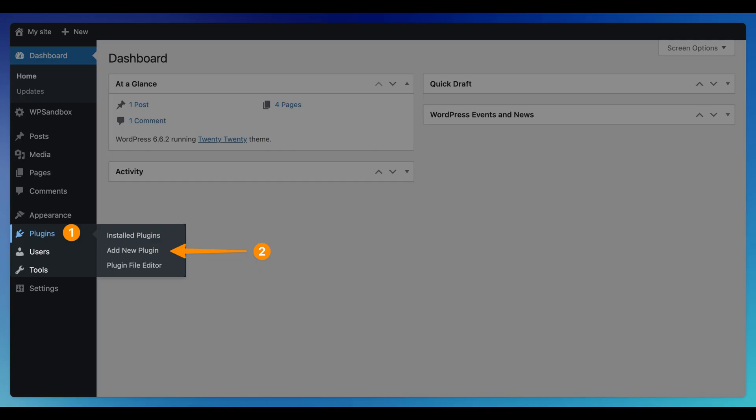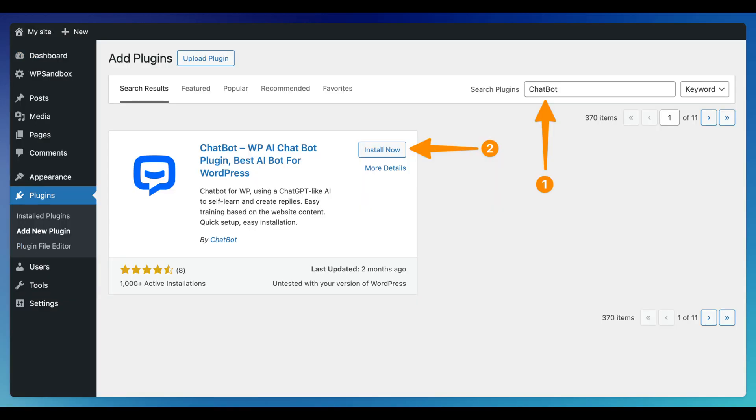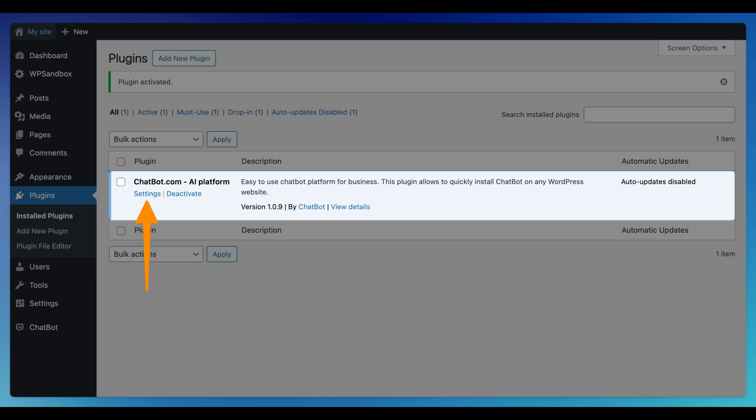Add New Plugin from the list. Now type 'chatbot' in the search bar located on the right. You can find Chatbot.com WordPress chatbot plugin for WordPress on the list. Click on Install Now, and after installation, click on